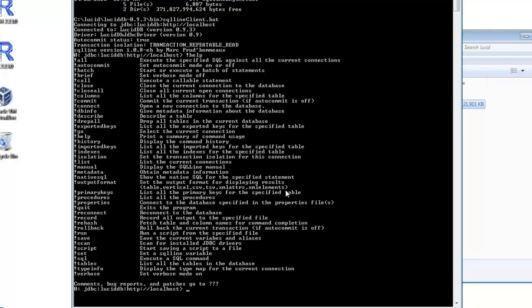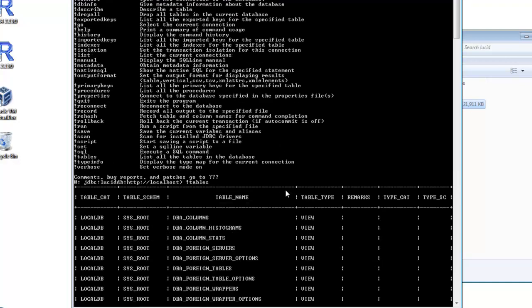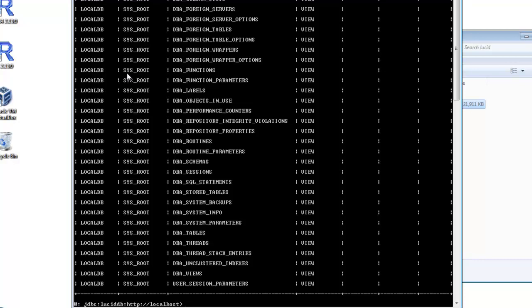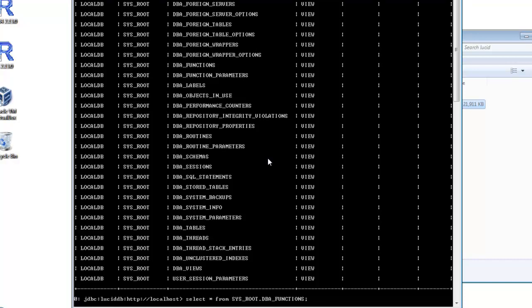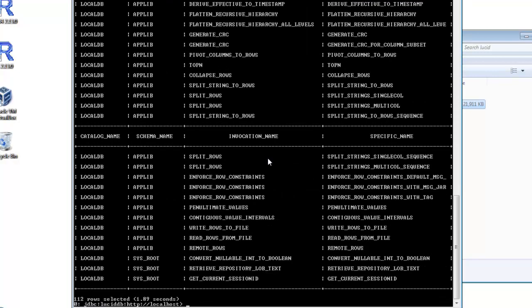You can do nice things like listing tables by exclamation point tables. And one of the nice things about Lucid is all of the interesting commands and functions available to you can be queried out of tables. They're all located in a schema called sys_root. So if you wanted to find out, for instance, what functions are available to you, you just do a select star on it or other kind of query. And there you go. So let's quit the client and shut down the server.